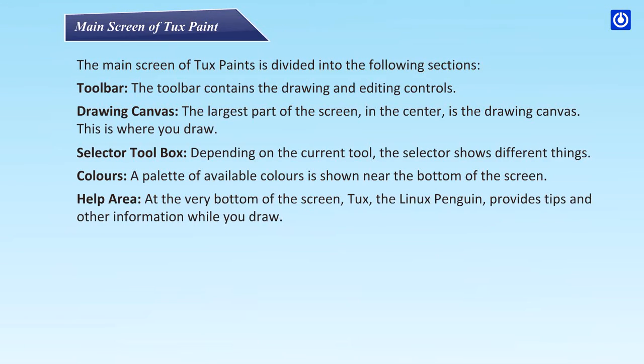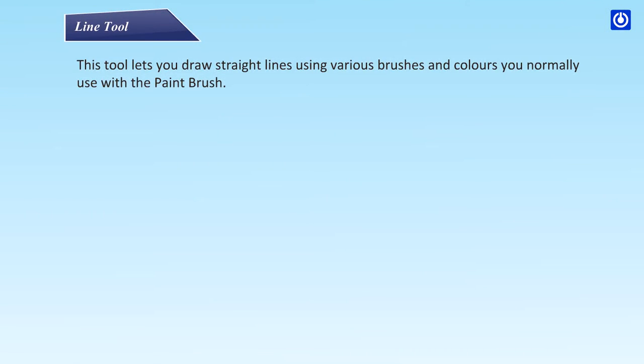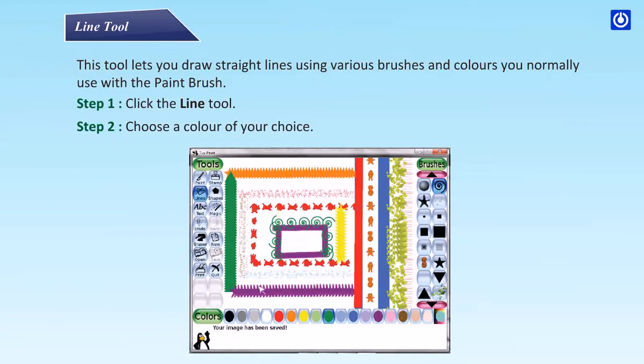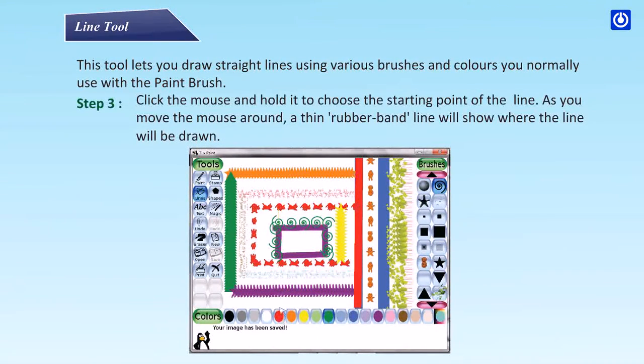Line tool: this tool lets you draw straight lines using various brushes and colors. You normally use it with the paint brush. Step 1: click the line tool. Step 2: choose a color of your choice.